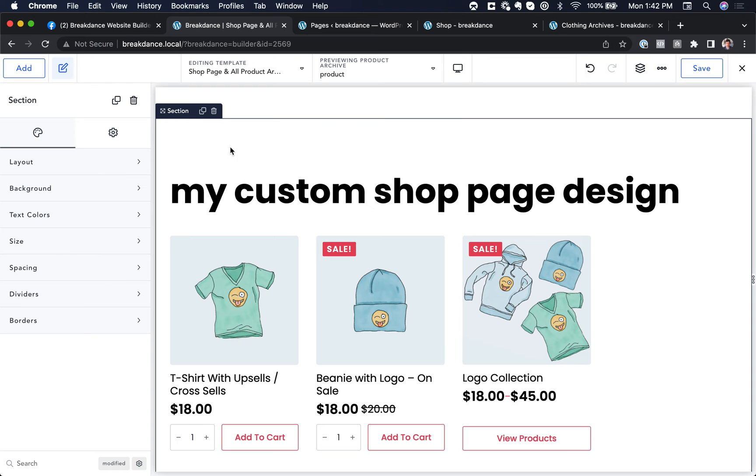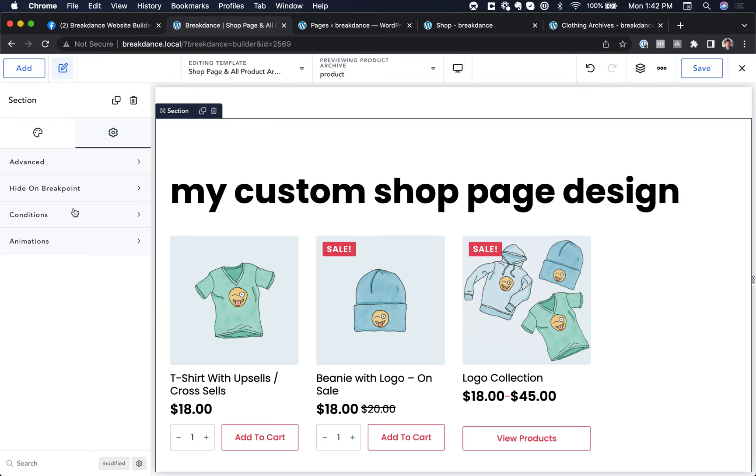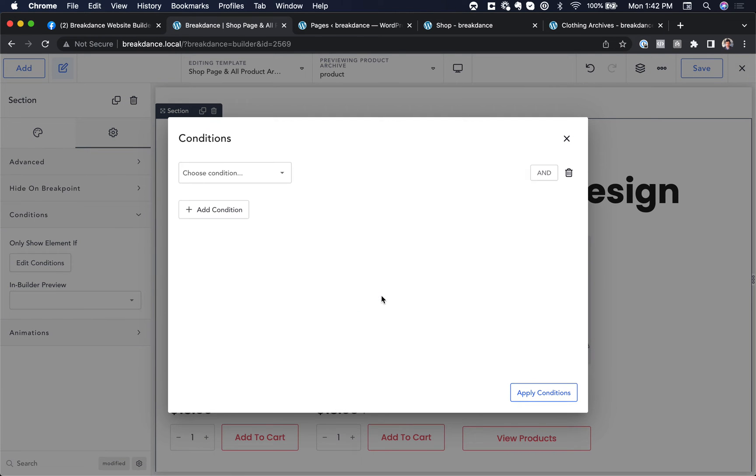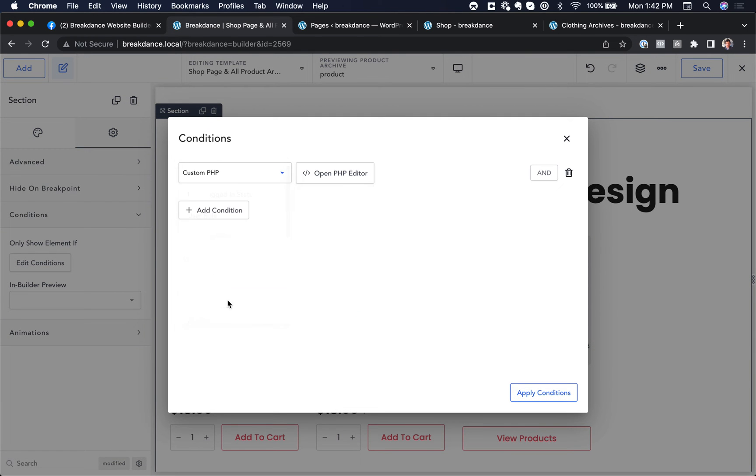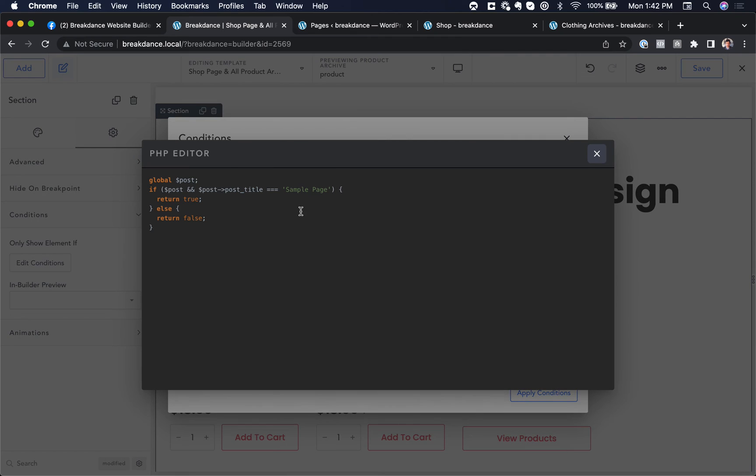This is the custom shop page design. We only want to show this when we are not on a product category. How are we going to do that? Again, settings, conditions, edit conditions, add a condition, choose custom PHP, open PHP editor.